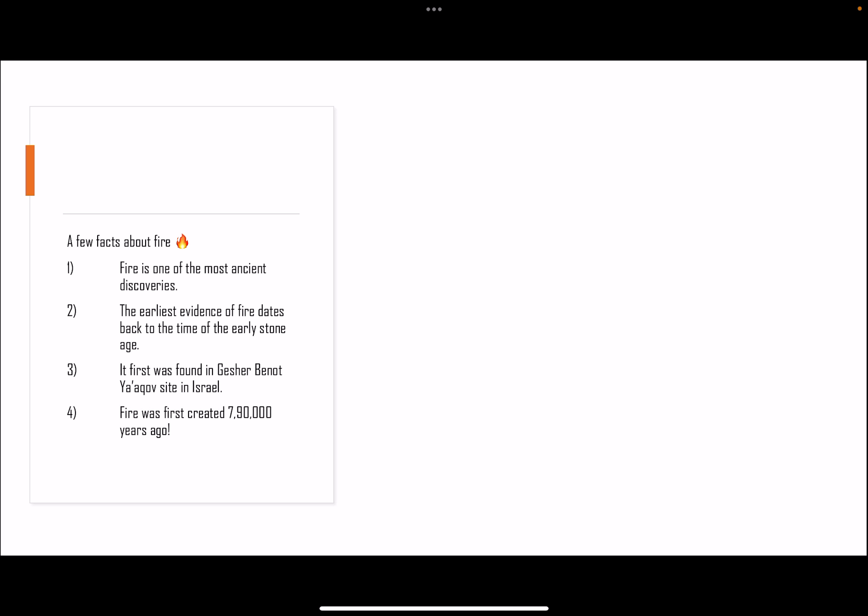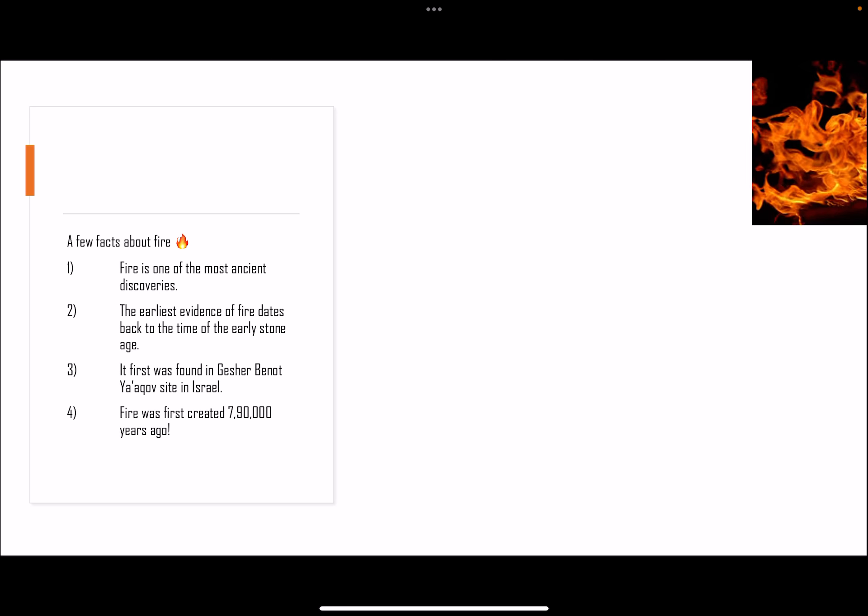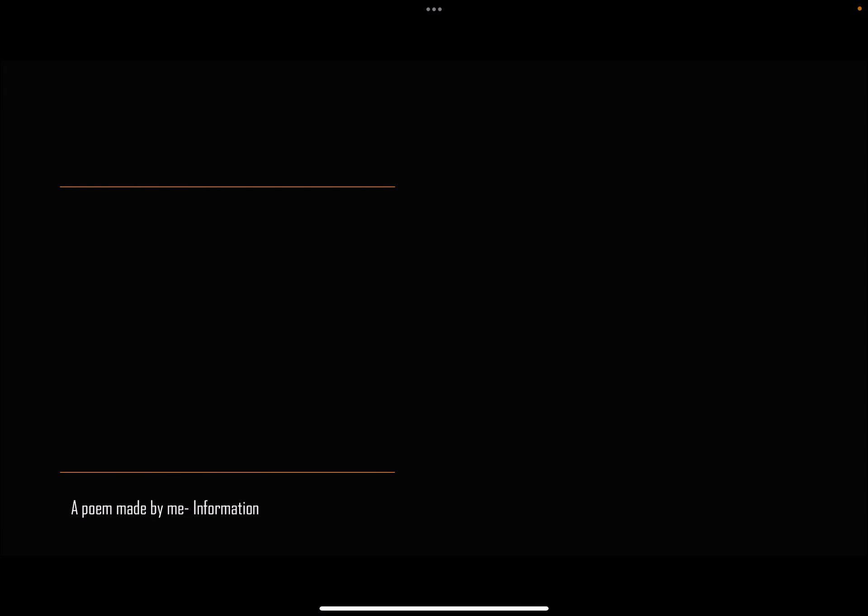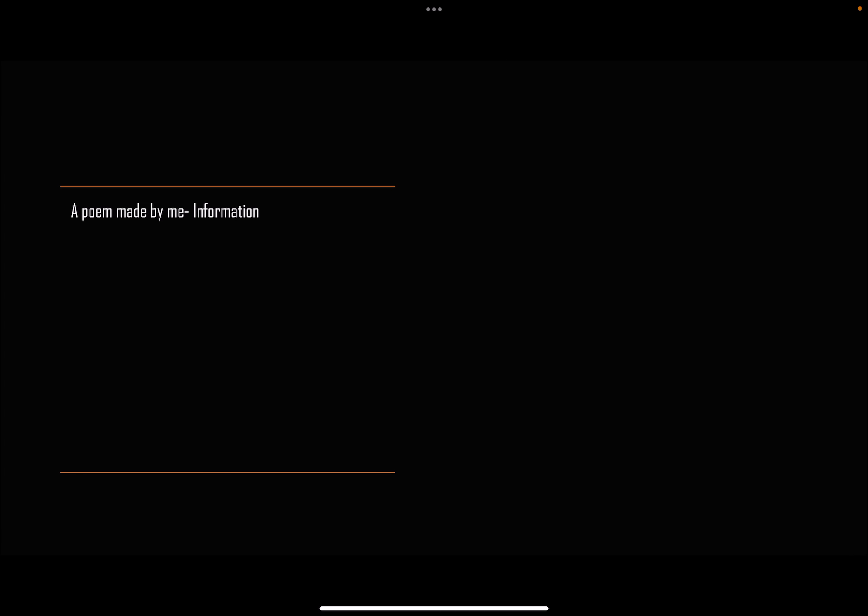Fire was first created seven lakh ninety thousand years ago. A poem made by me, Information: Fire fire, never touch fire.